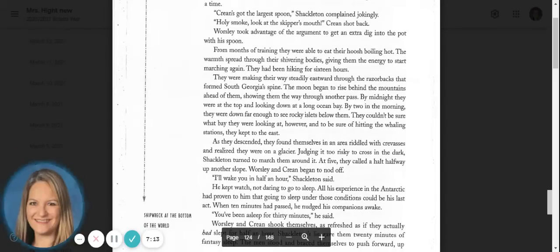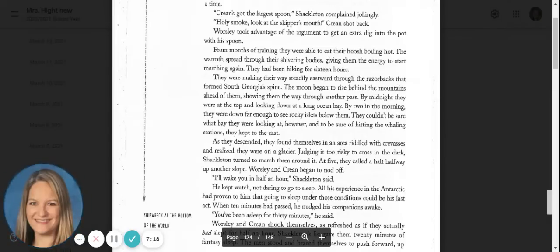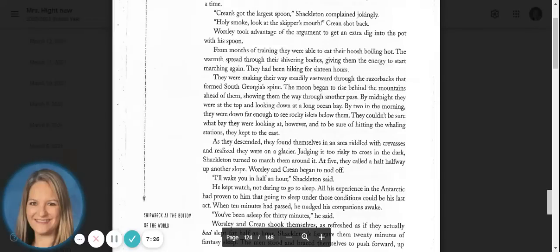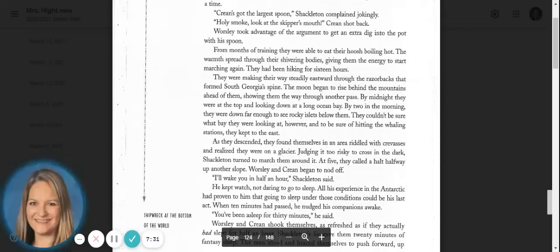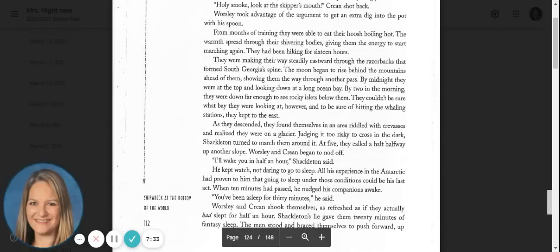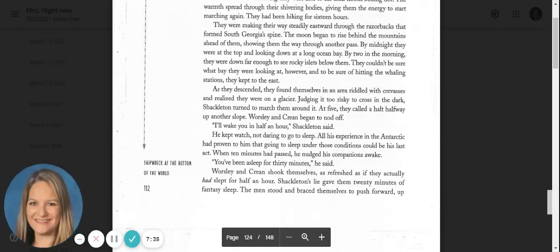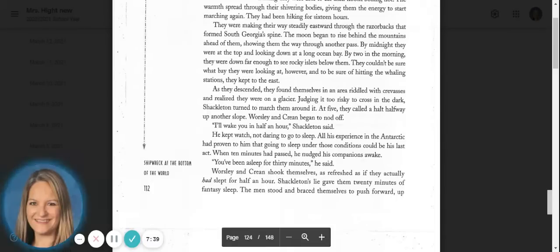They were making their way steadily eastward through the razorbacks that formed South Georgia's spine. The moon began to rise behind the mountains ahead of them, showing them the way through another pass. By midnight, they were at the top and looking down at a long ocean bay. By two in the morning, they were down far enough to see rocky islets below them. They couldn't be sure what bay they were looking at, however, and to be sure of hitting the whaling stations, they kept to the east.